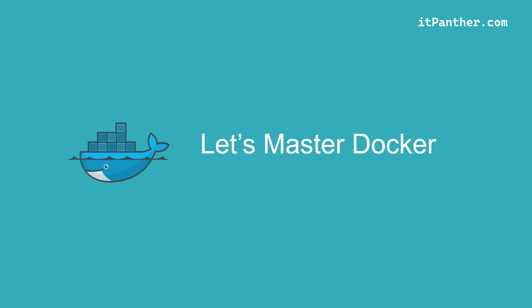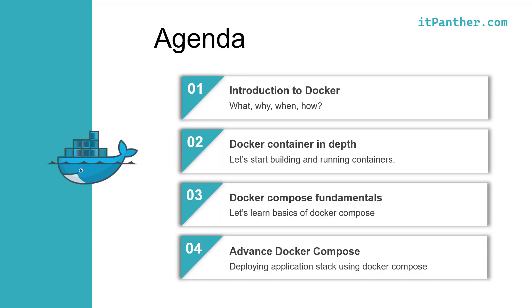You can also avail a free Docker Lab to practice Docker commands and concepts. Have a look at the agenda. This is what we will be learning throughout this course. We are going to begin with introduction and fundamentals of Docker. Once we get accustomed to it, we will move to learn Docker Compose. With the help of Docker Compose, we will be learning to run and manage complete application stack as containers.